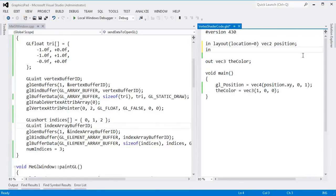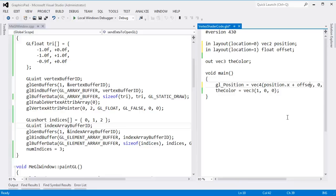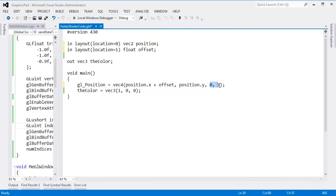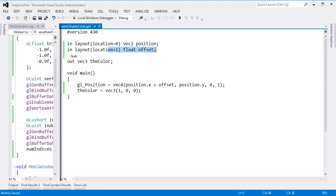In the GLSL I'm going to add at layout location 1 a single float — that will be my offset. In the shader code I'll say `position.x + offset`, with `position.y`, then 0 and 1. This offsets the X so I can make the red triangle move across the screen. Let's save the file and send some offset data down.